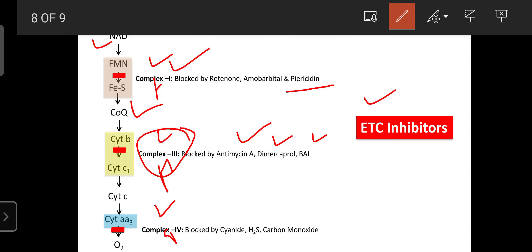Complex 4 — cytochrome aa3 or cytochrome oxidase — is involved in the oxidation, transport of electrons, and removal of non-energized electrons and protons with the help of oxygen. Cyanide, H2S, and carbon monoxide cause death due to blockage of ETC and lack of ATP, stopping regular body functions. This also applies in cases of building fires where carbon monoxide accumulates, stopping energy production and causing death. These are the ETC inhibitors: rotenone, amobarbital, piericidin, antimycin A, dimercaprol, BAL, cyanide, H2S, and carbon monoxide.